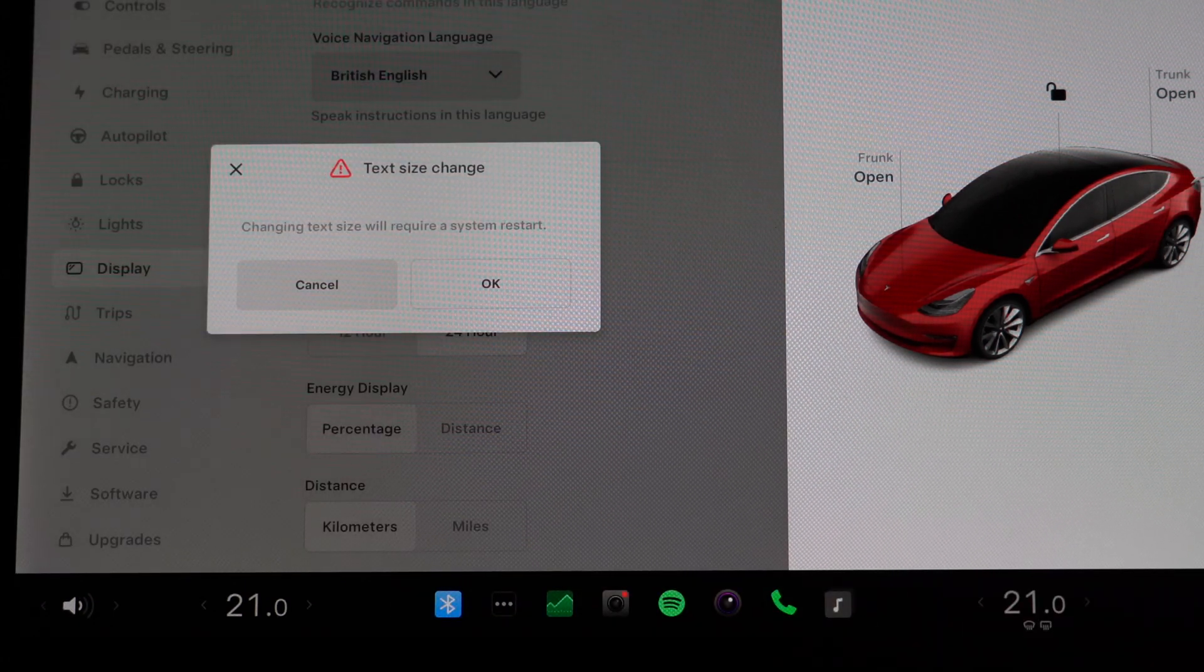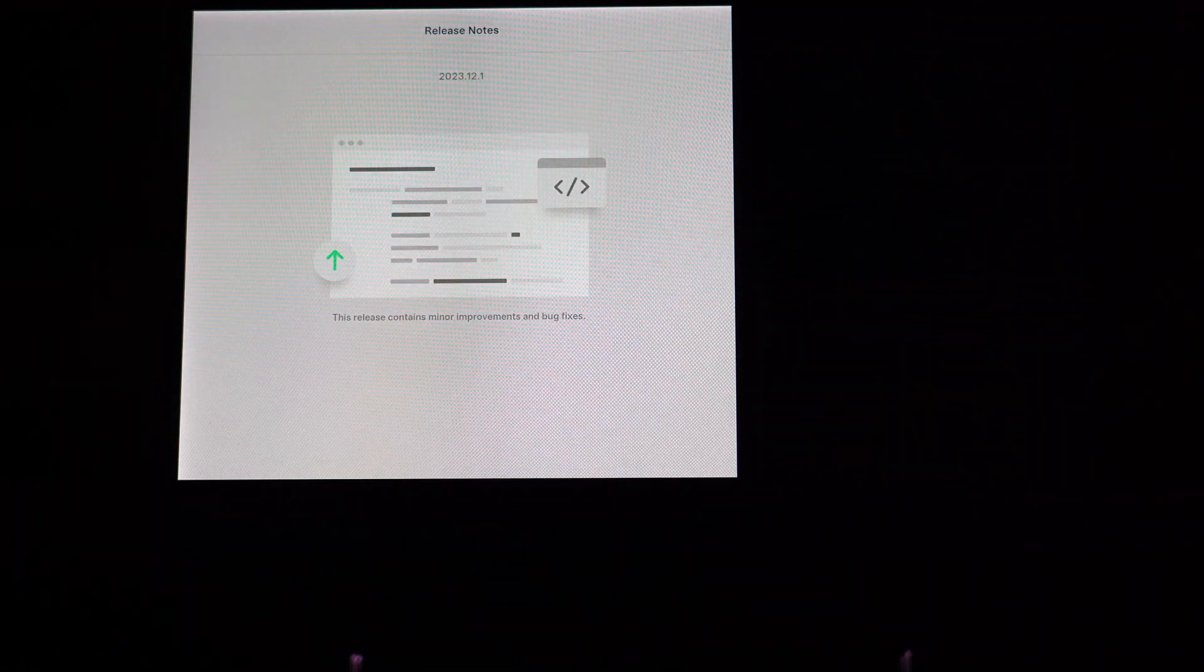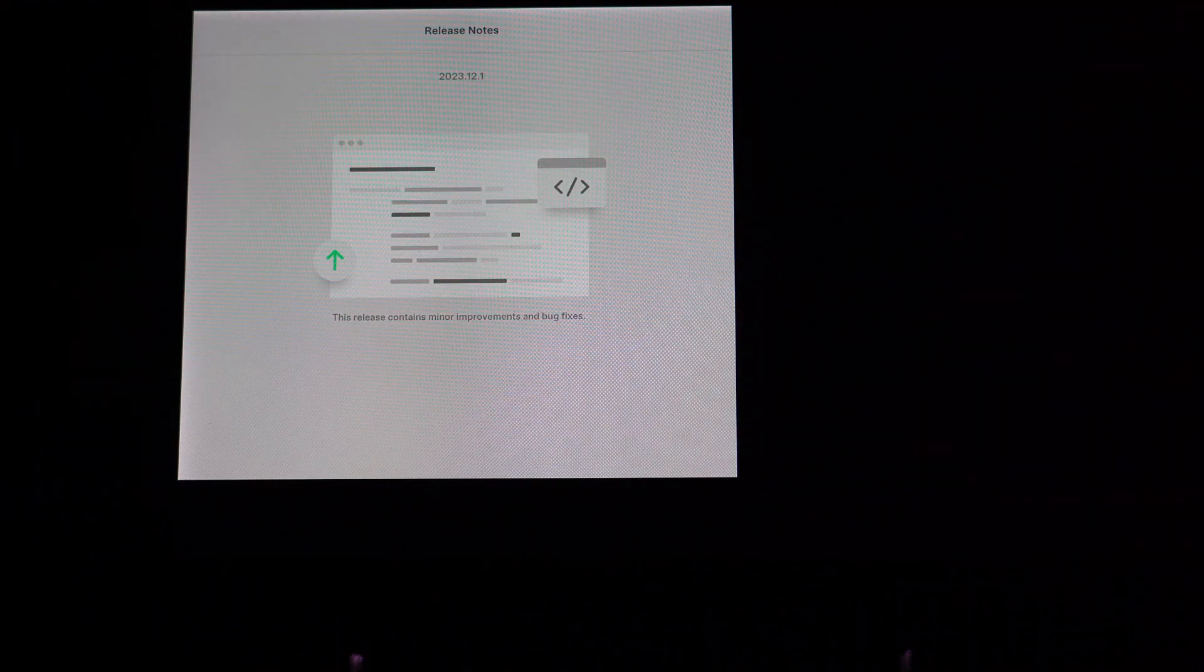So the screen here will reboot itself. A little glitch there, but let's see what happens when this thing reboots.